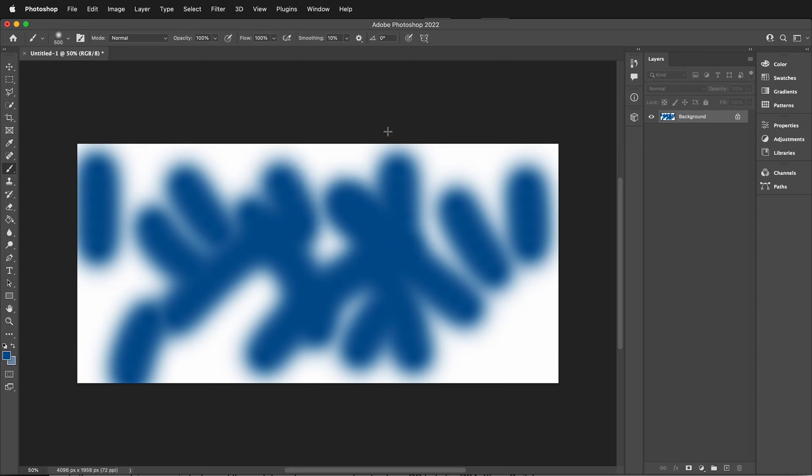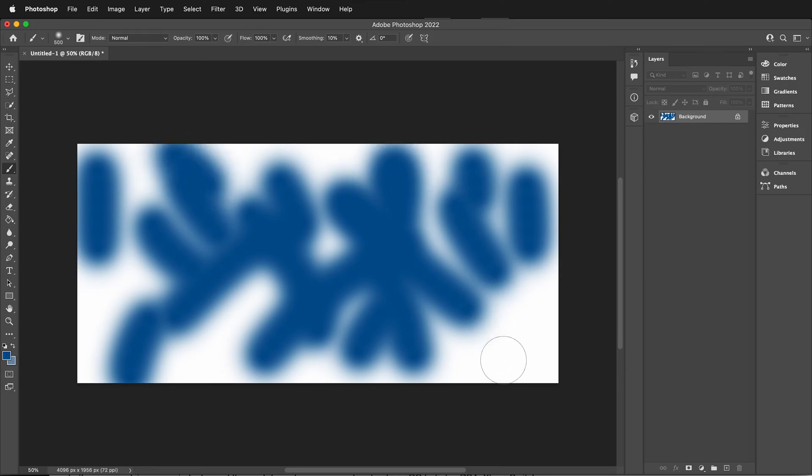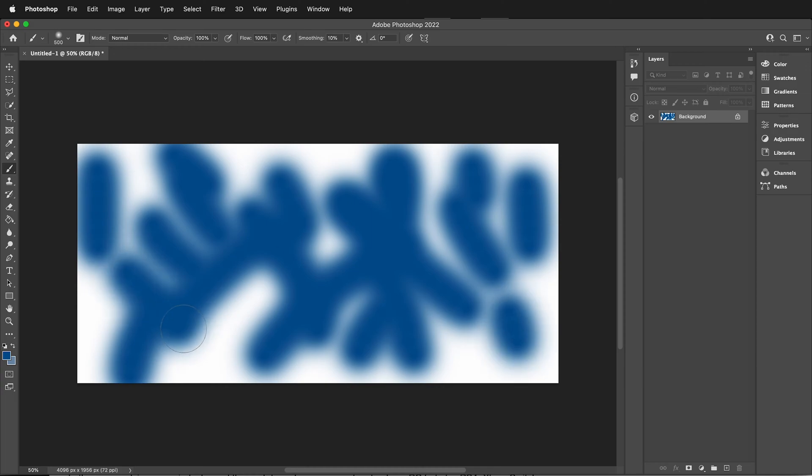The simple fix is to press caps lock, which toggles your Photoshop brush between an outline and crosshairs. Then I have crosshairs, caps lock again. Now I can see my entire brush outline.